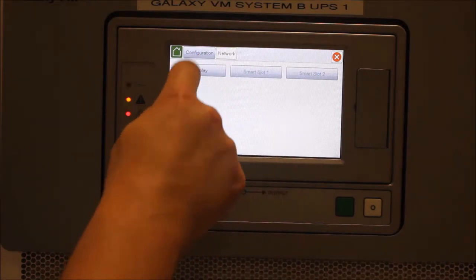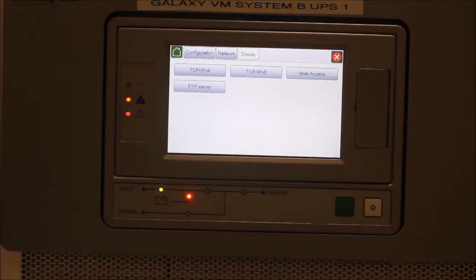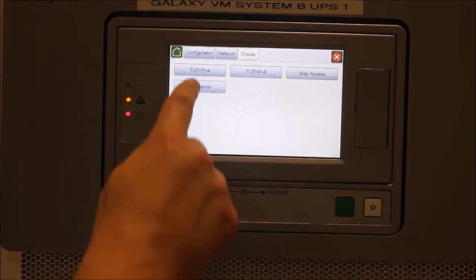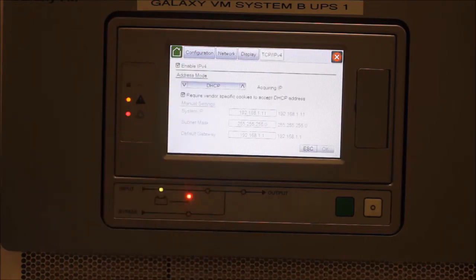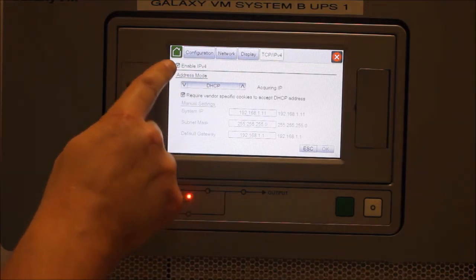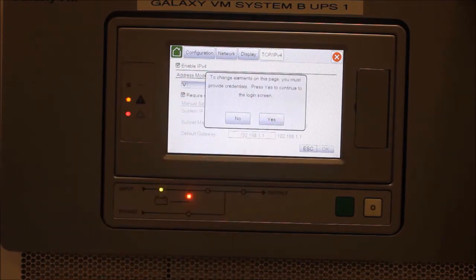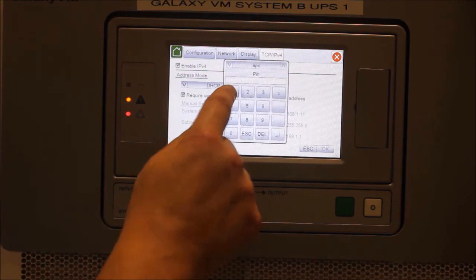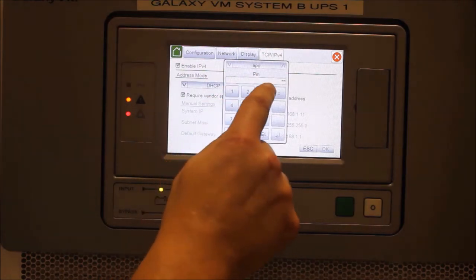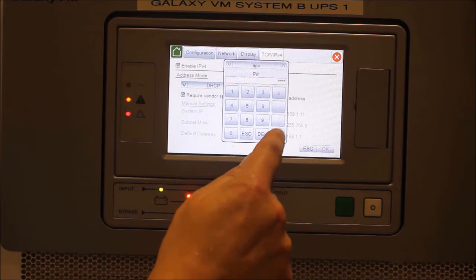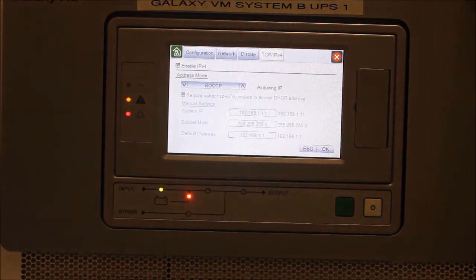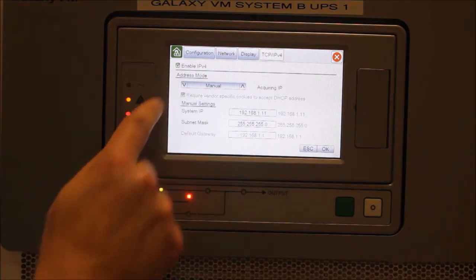From this screen, we will make sure IPv4 is enabled and then we can select the Address mode. The options are Manual, DHCP, or BootP, depending on the configuration required.